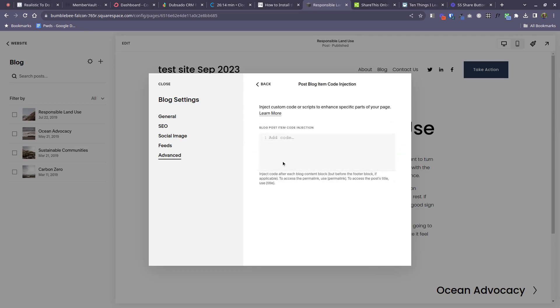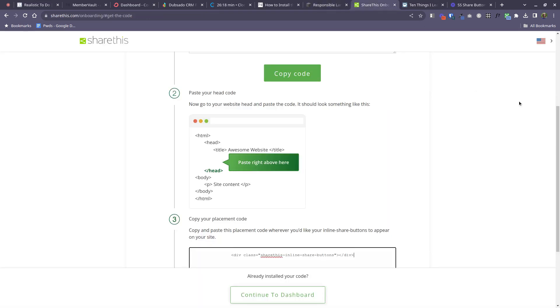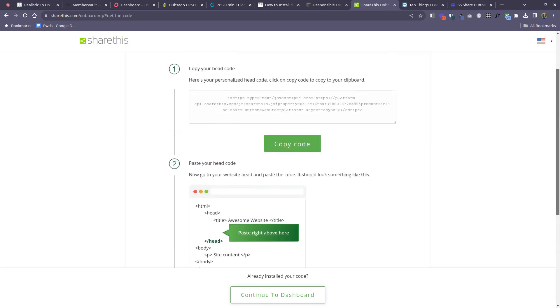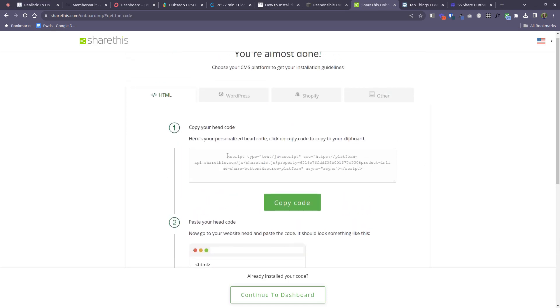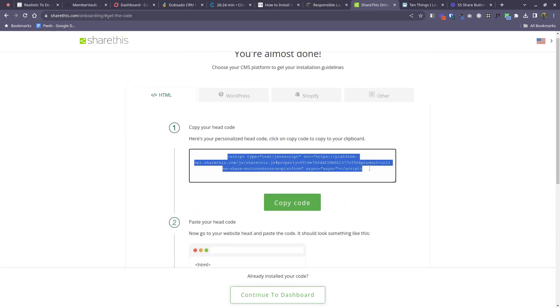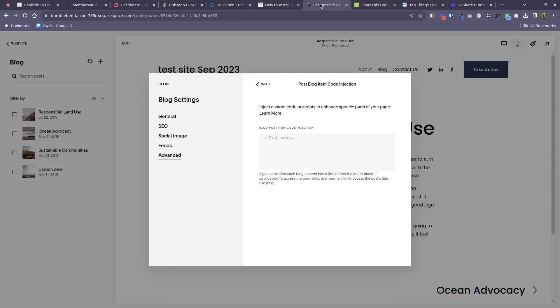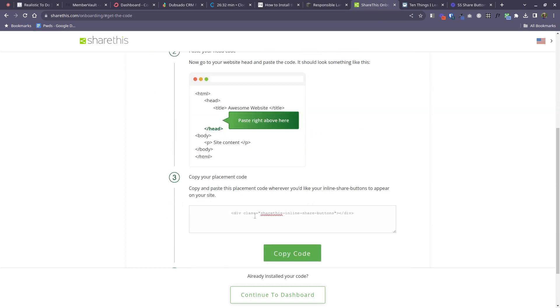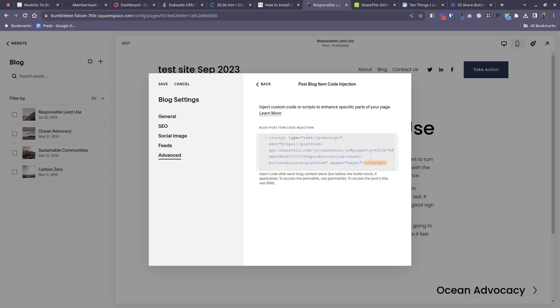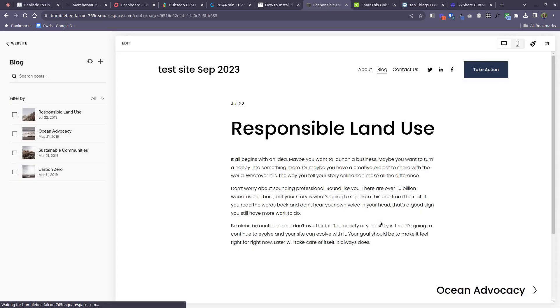So now we're going to paste in both the pieces of code that we were given by ShareThis. So first of all, you're going to copy the piece that says it's the head code. Put that in. And then you're going to come back and copy the shorter placement code and put that in as well. Okay, when you've got both those in there, click save.